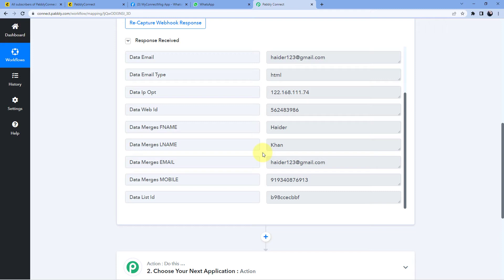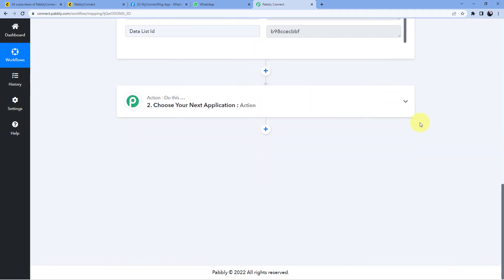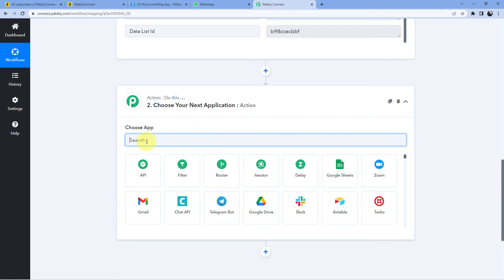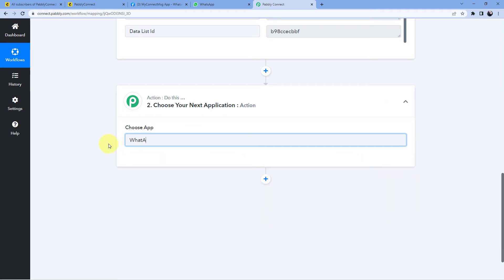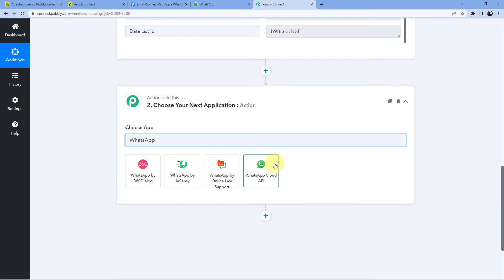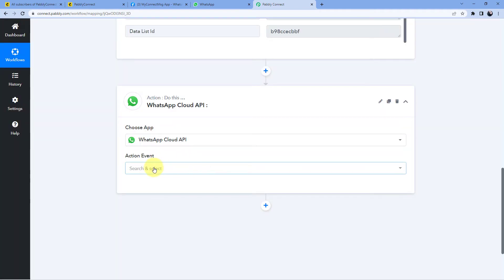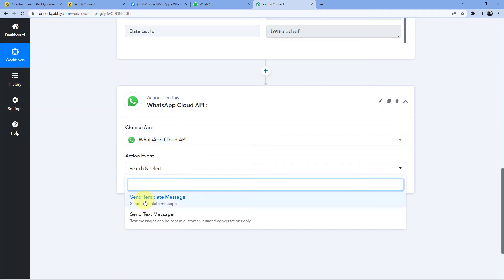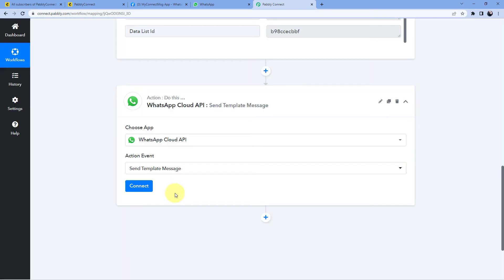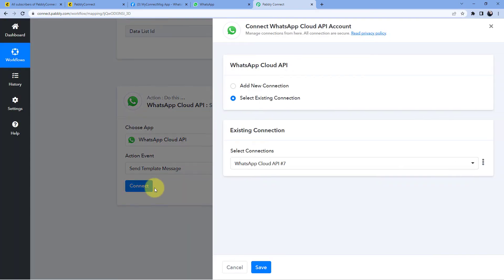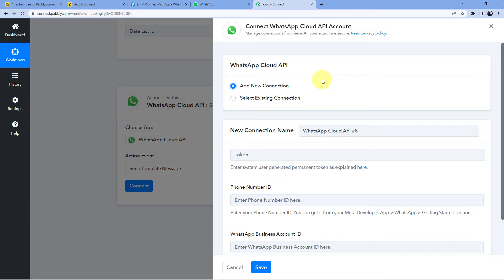Step 1 is successfully completed — we have collected the data of the newly added subscriber from Mailchimp inside Pabbly Connect. Now we want to send this subscriber a WhatsApp message. We scroll down to the action window, and in 'Choose App' we search for 'WhatsApp Cloud API'. In the action event we select 'Send Template Message'.